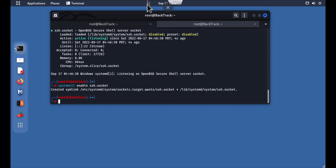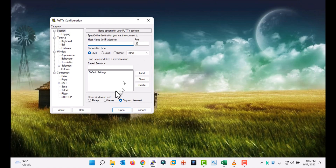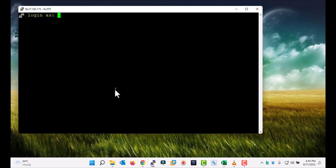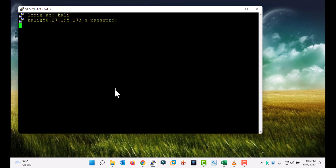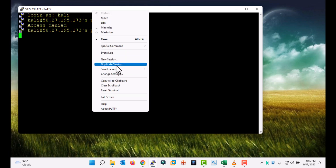Now it's enabled. Let's check SSH by accessing it from the remote side. This is the IP address of the Kali Linux machine. You can see it's accessible. I think I was entering the wrong username and password.